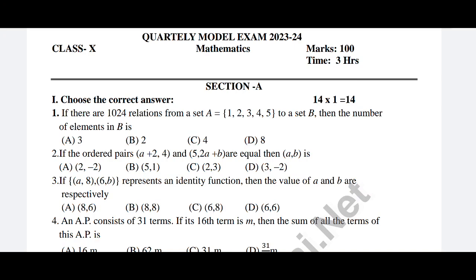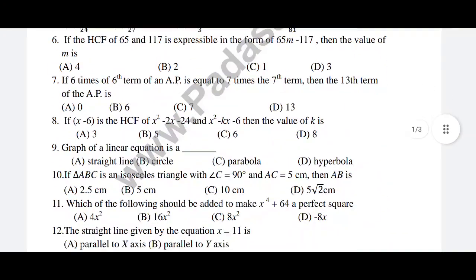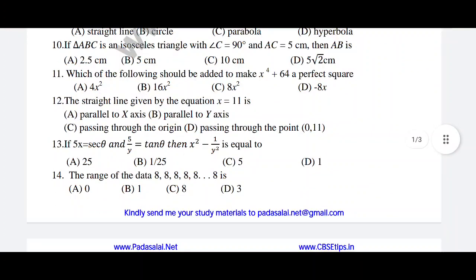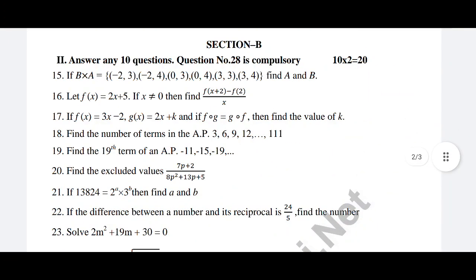For one mark questions, you will need to study the book back. For two mark questions, if you want to post answers, you should study the book back and aim to answer around eight to ten points.